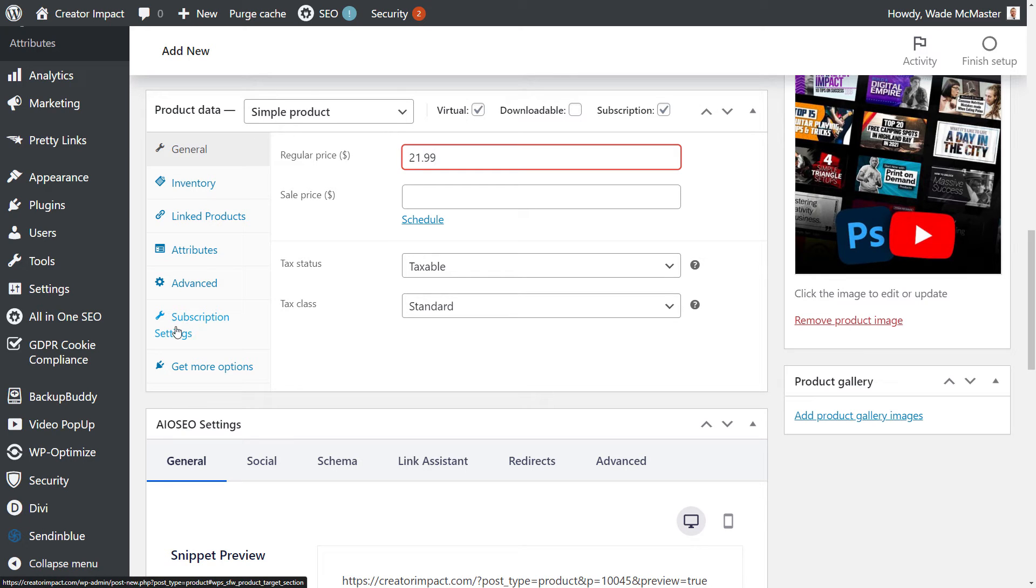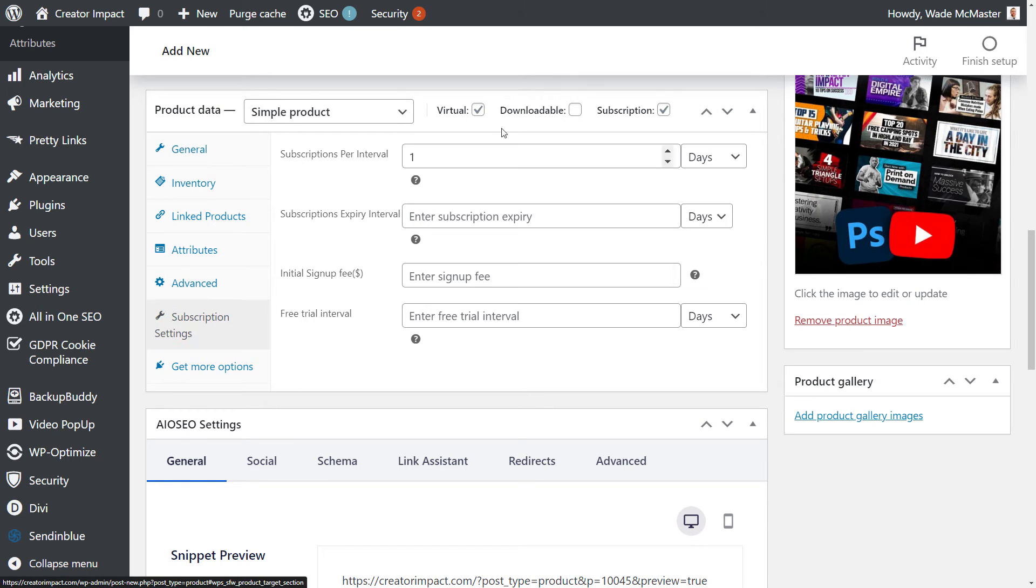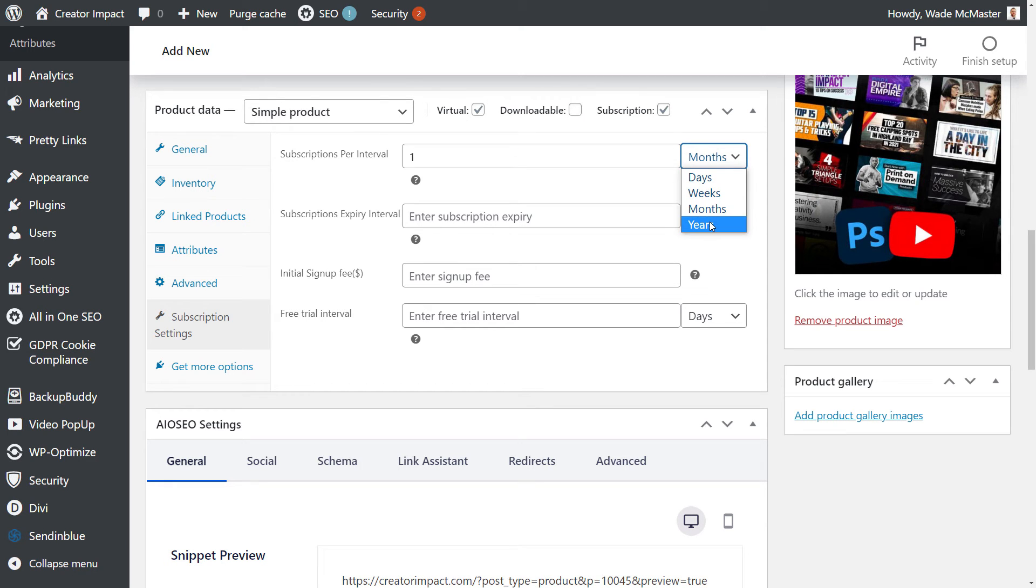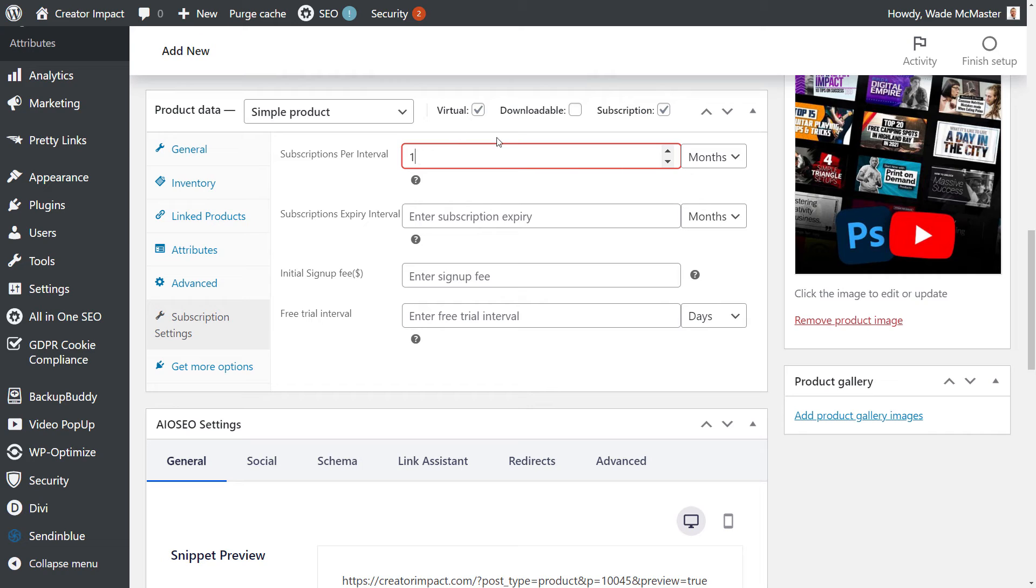And here under subscription settings, subscription intervals will be per month, so once per month, or you can set two years or once every three months. It's pretty customizable.